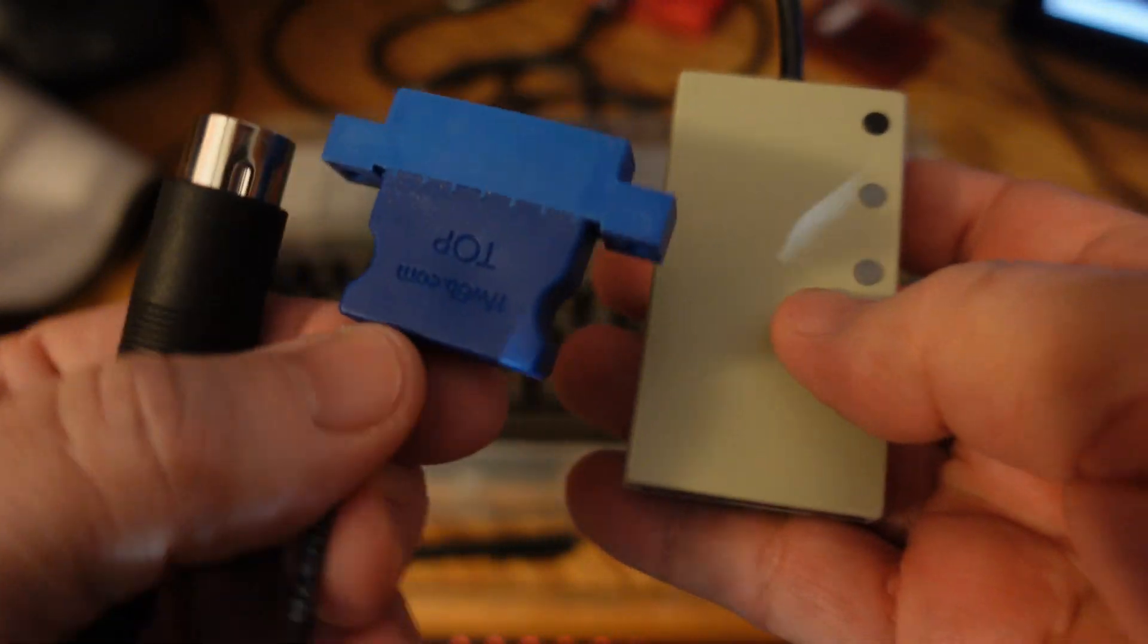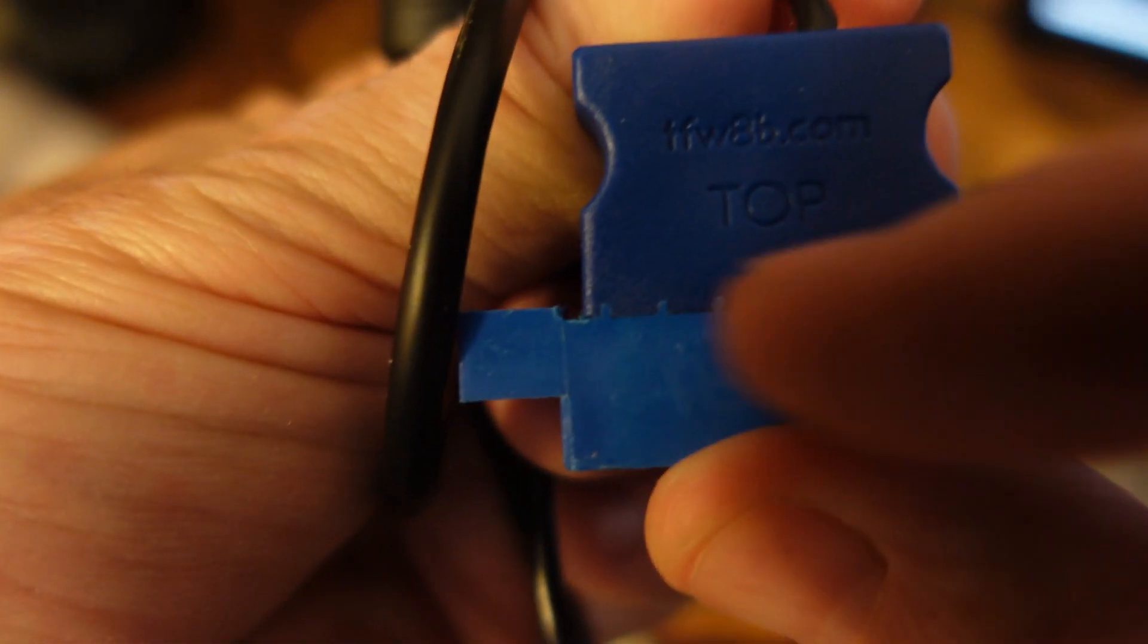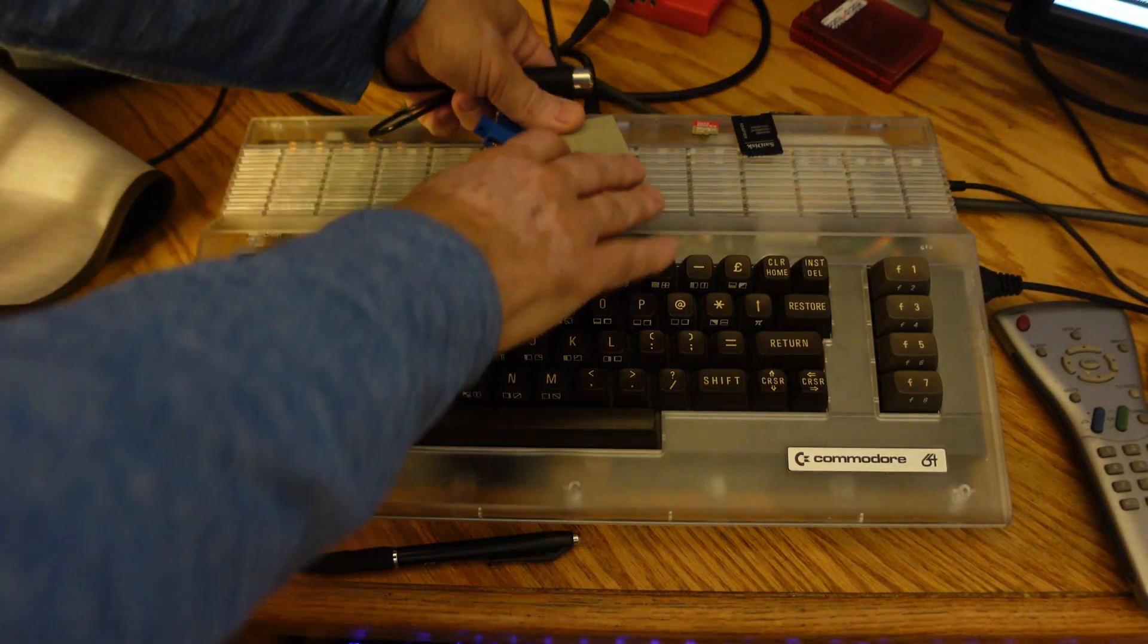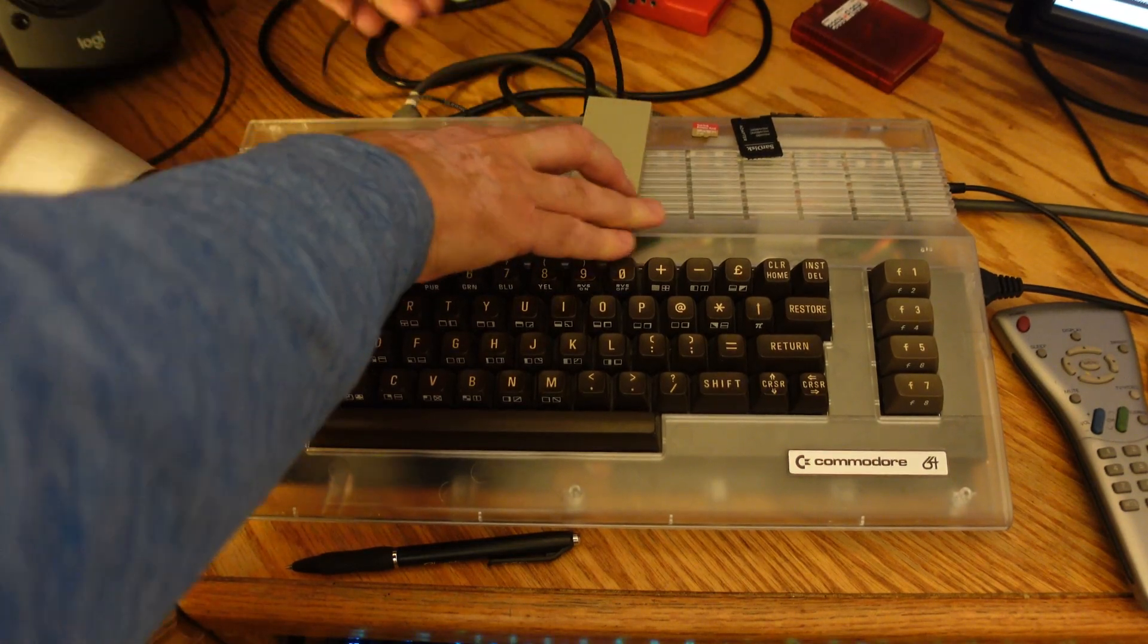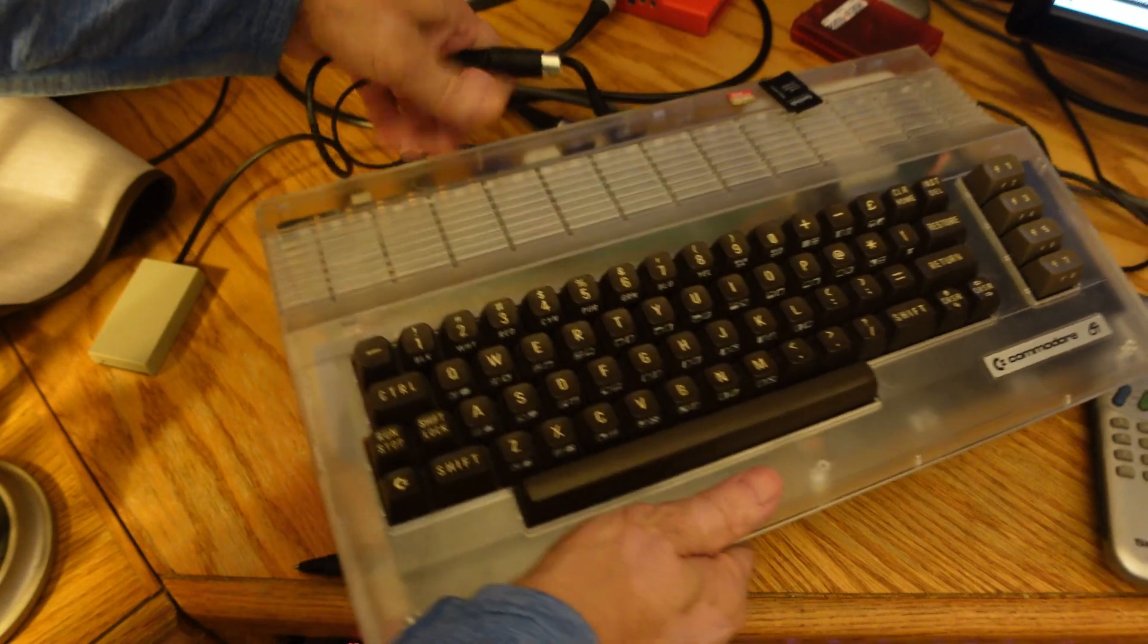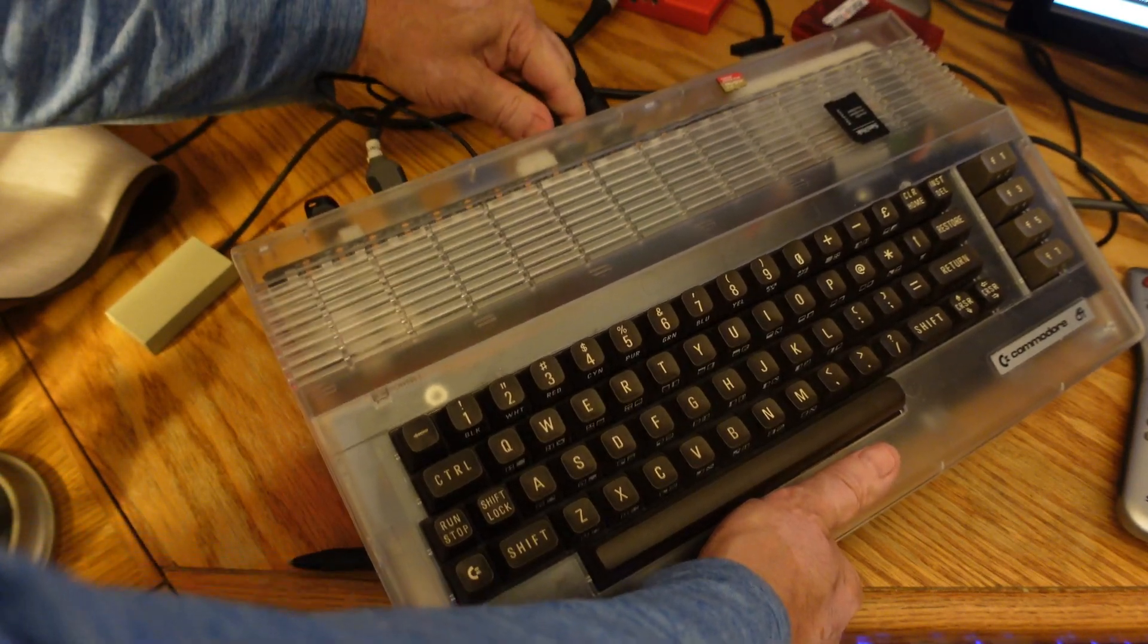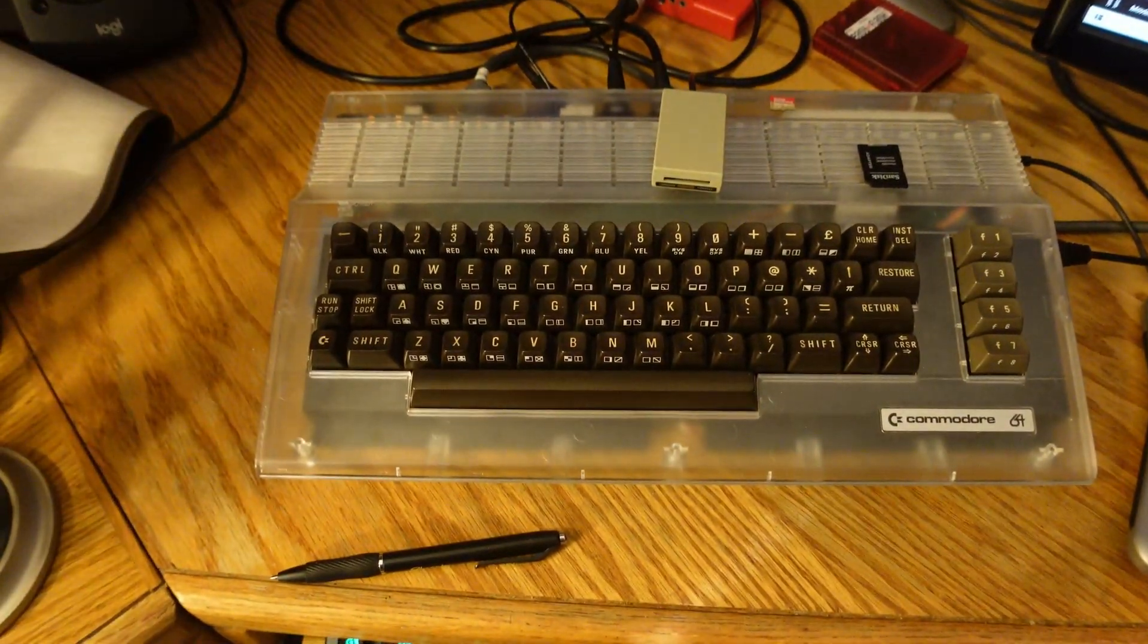And then here I'm showing the tape adapter and you'll notice that it is facing up so it has to be plugged in that direction in order to provide power to the SD to IEC device. And then I'm going to plug both of the ports in and plug in the cable into the IEC port right there. And now I could power on the Commodore and it will have power to that device.